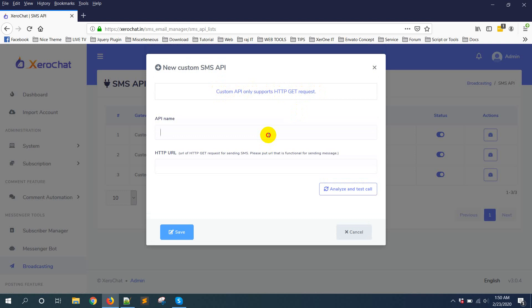First you need to give a name. Test Nexmo API. For example, I am adding a Nexmo API as an example.